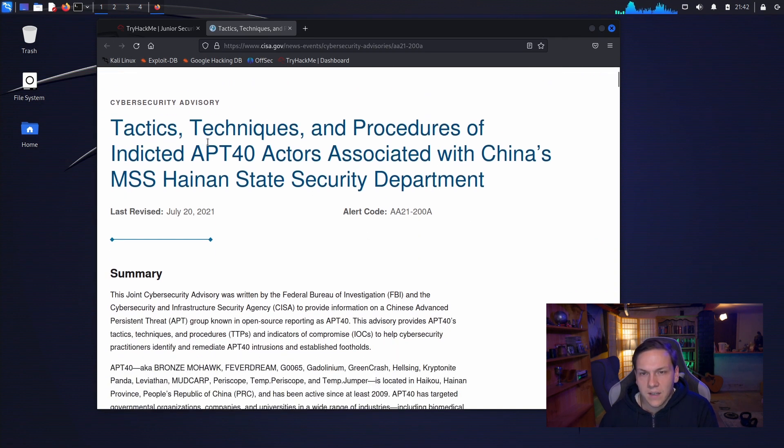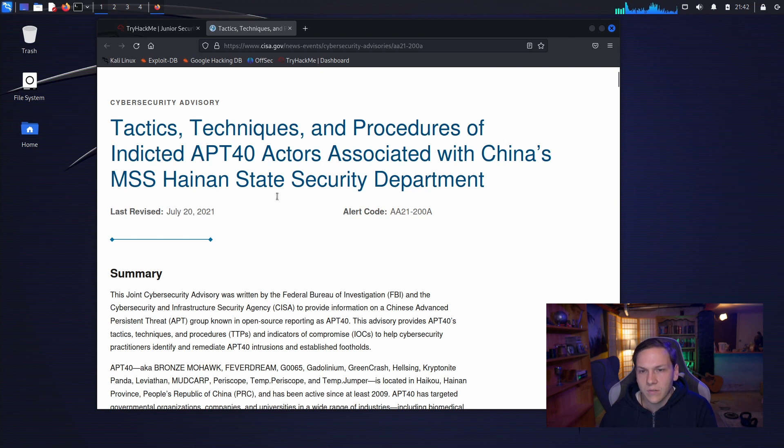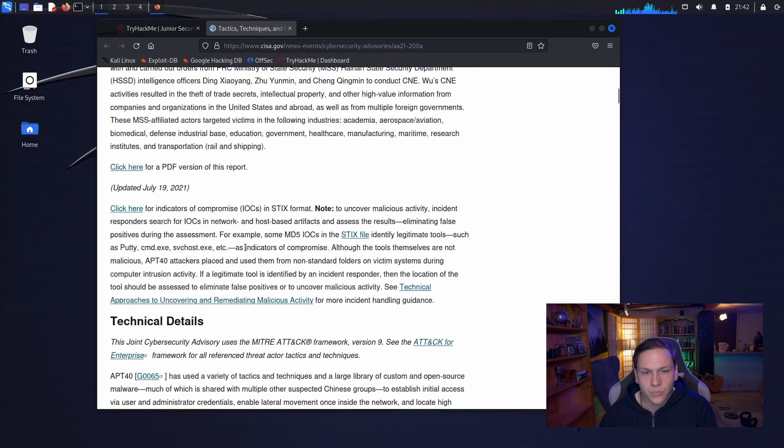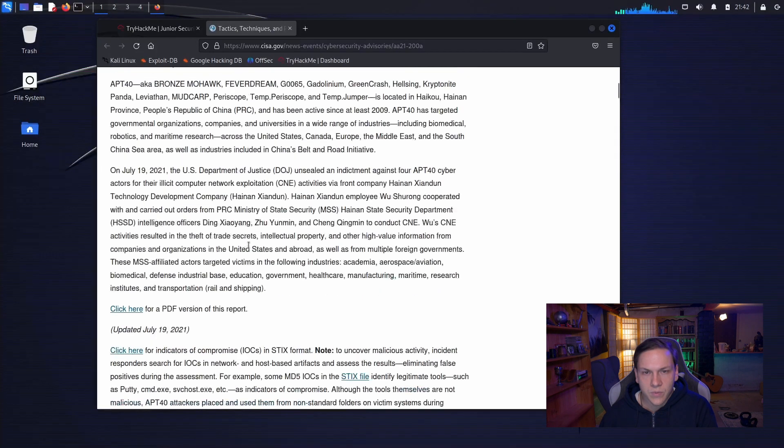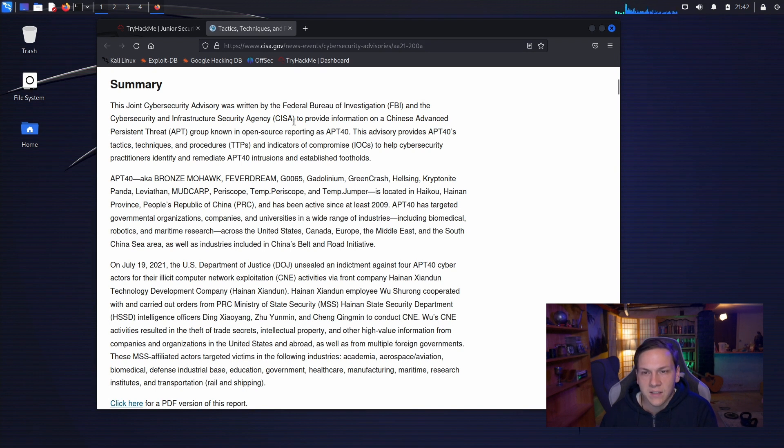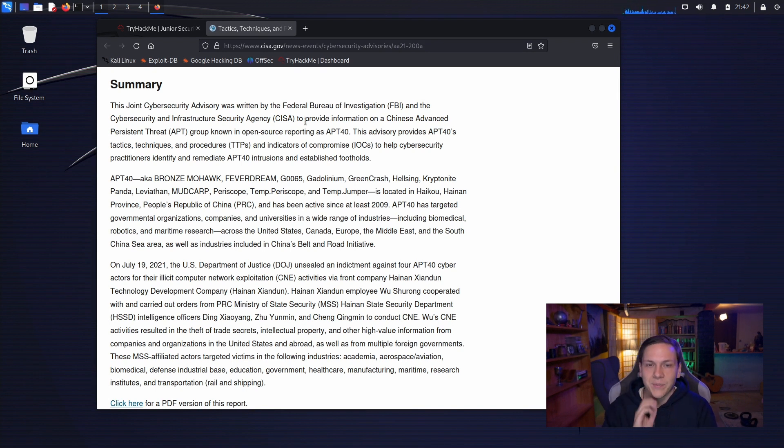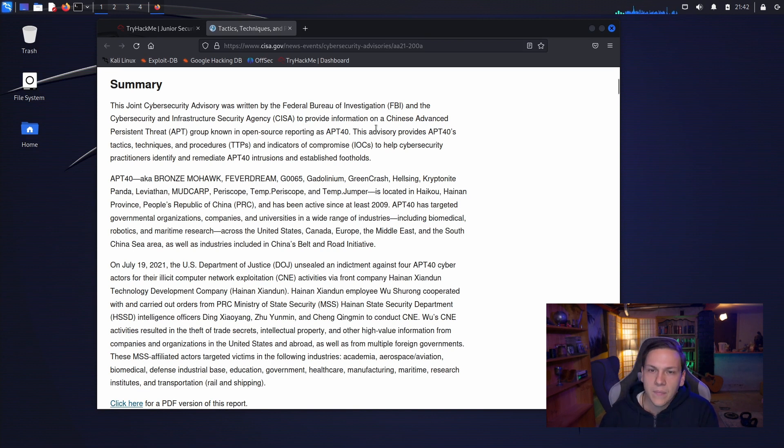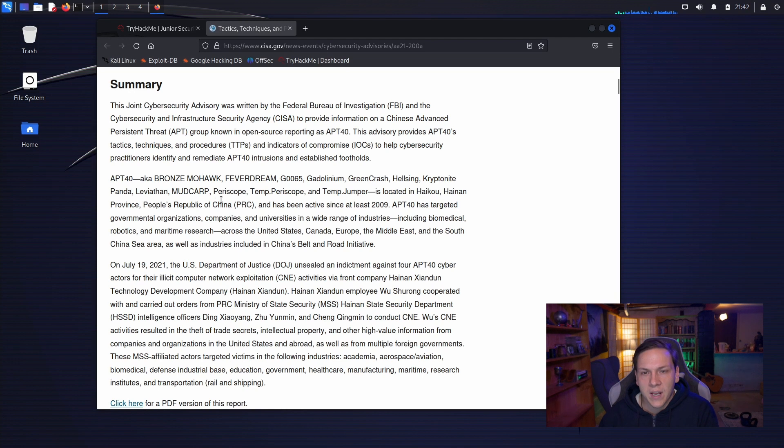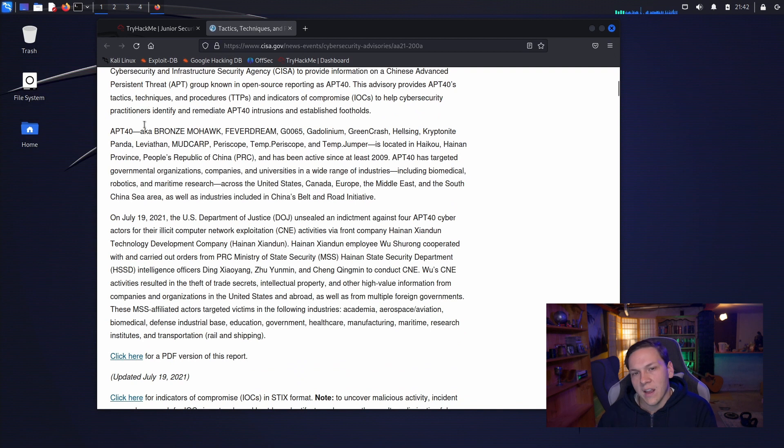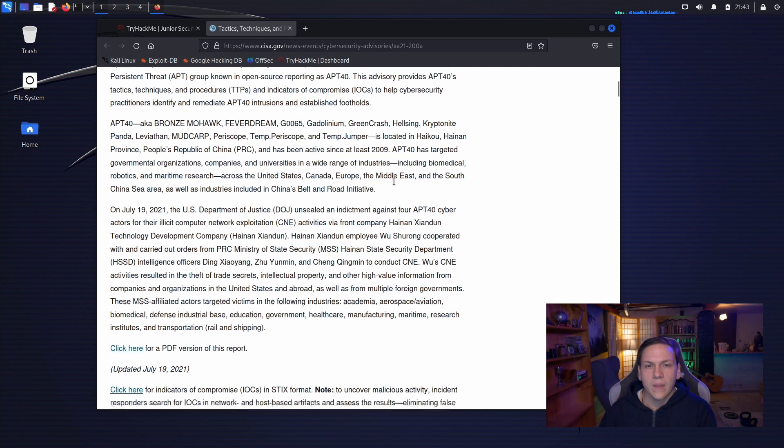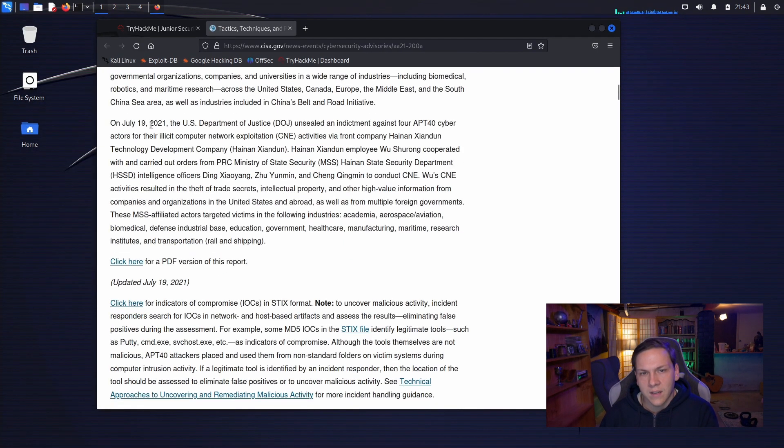Tactics, Techniques and Procedures of Indicted APT-40. So, I think we'll just read the summary. This joint cybersecurity advisory was written by the FBI and CISA to provide information on a Chinese Advanced Persistent Threat Group known in open-source reporting as APT-40. This advisory provides APT-40s TTPs and indicators of compromise to help cybersecurity practitioners identify and remediate APT-40 intrusions and establish footholds. So, they come by heaps of names, Ryans, MyHulk, Fever Dream, and a bunch of other ones.